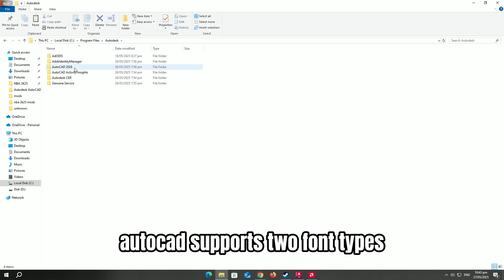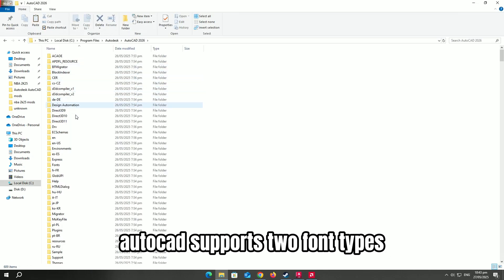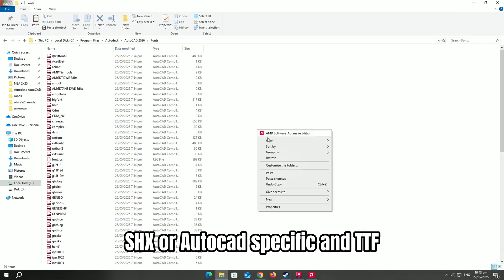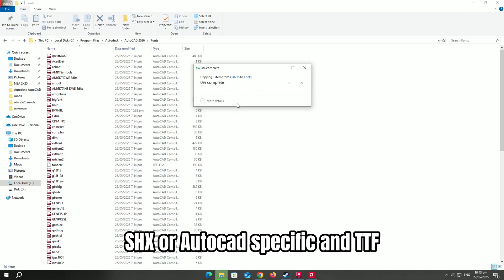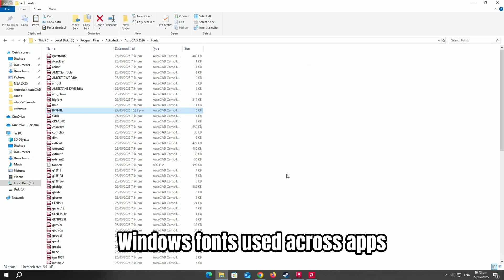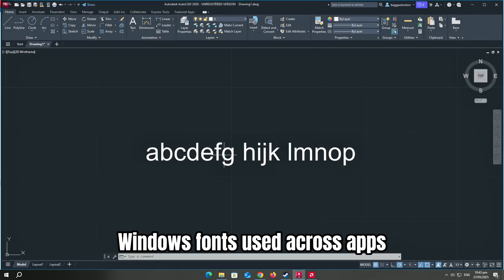AutoCAD supports two font types: SHX or AutoCAD specific, and TTF, Windows fonts used across apps.